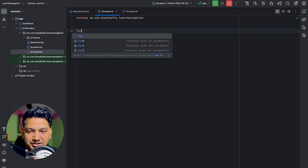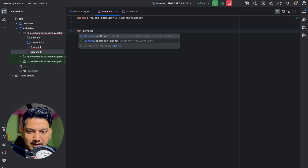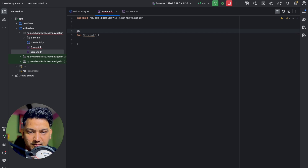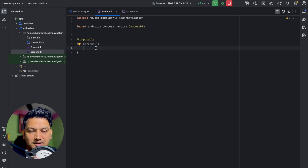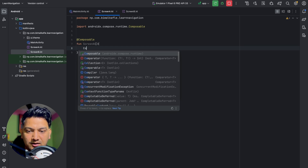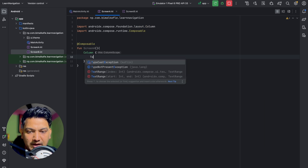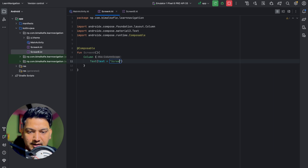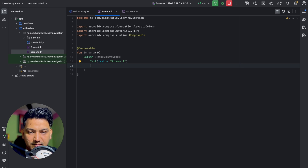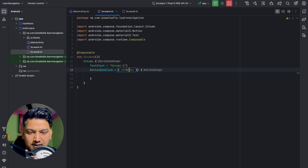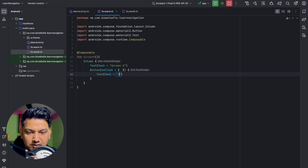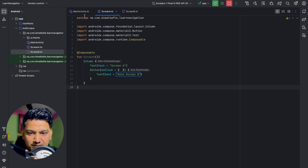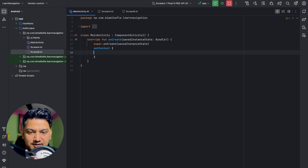In Screen A, I'll create a composable function called 'ScreenA', annotate it with @Composable, and add a minimal design. In a Column I'll add a Text displaying 'Screen A' and a Button with the text 'Go to Screen B'. In MainActivity, I'll set the content to ScreenA and run the application.